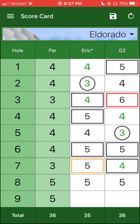I'm going to start backwards and go forwards. By backwards, I mean I have a round in progress that you can see on the scorecard. I'll just finish up that last hole and then I'll show you some of the other features.